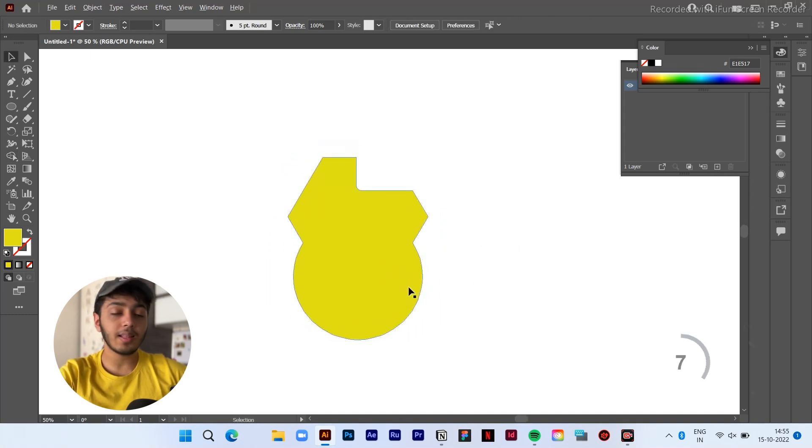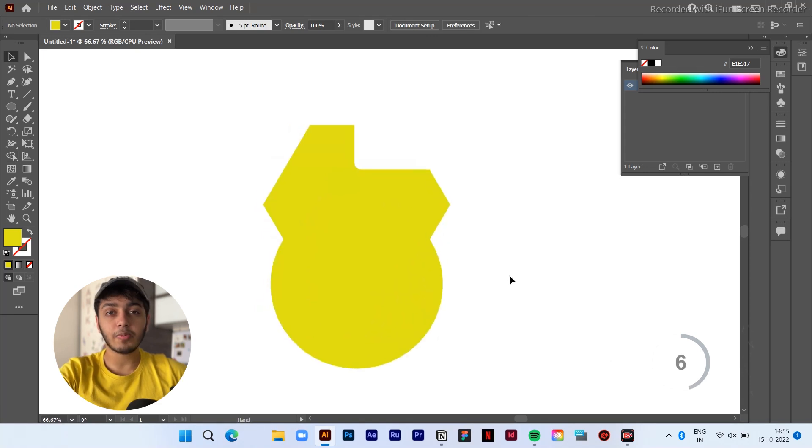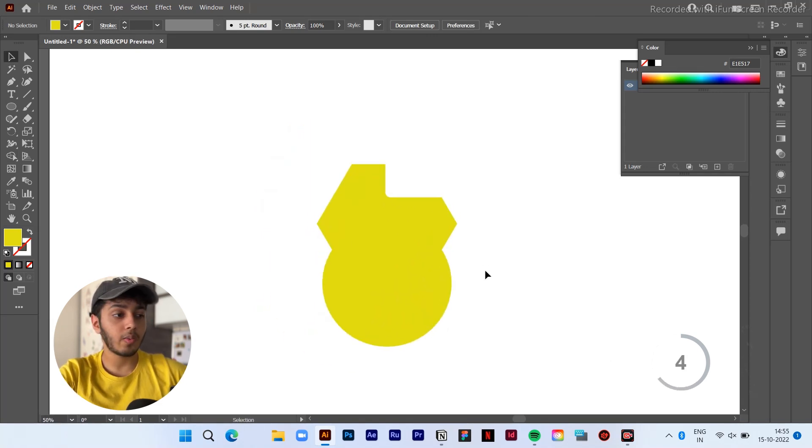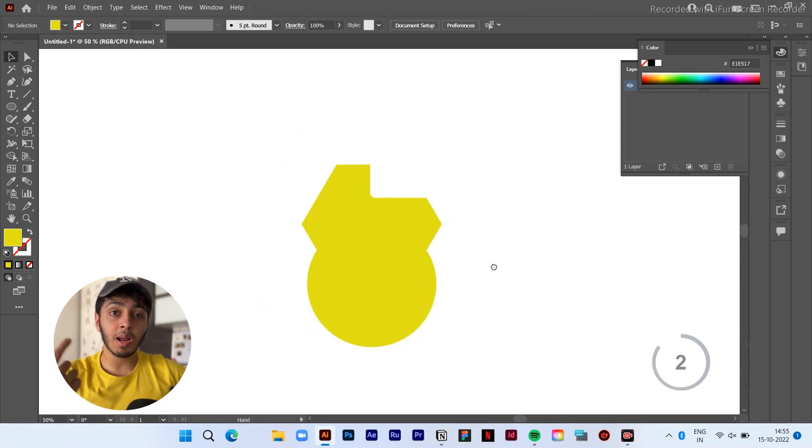And yeah, there are endless possibilities with what you can do with this tool. Do try this out and come up with very interesting shapes. Tool number two, the pencil tool.